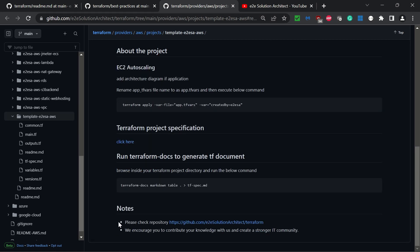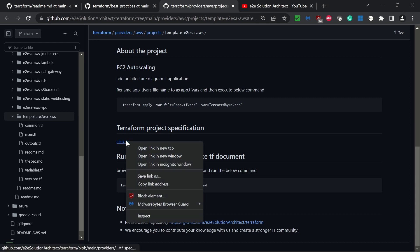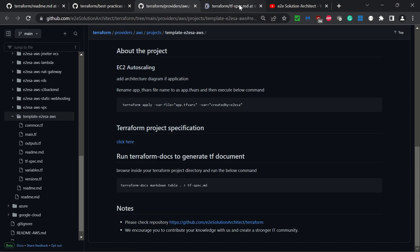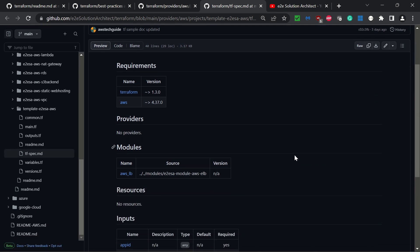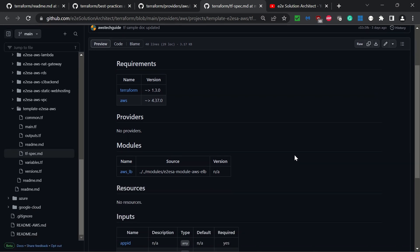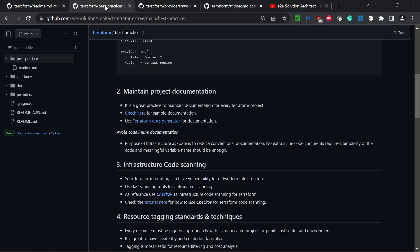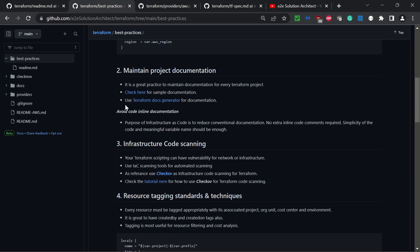There's also a Terraform project specification link that shows all the components in your particular project. This is an auto-generated file. If you follow the link to use Terraform Docs generator for documentation, you will find how you can create this specification file automatically.